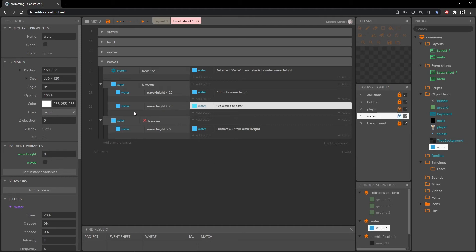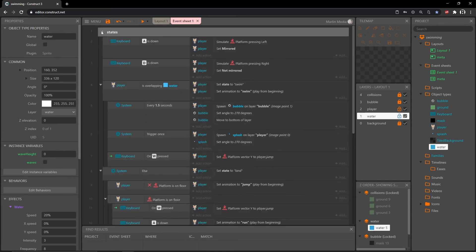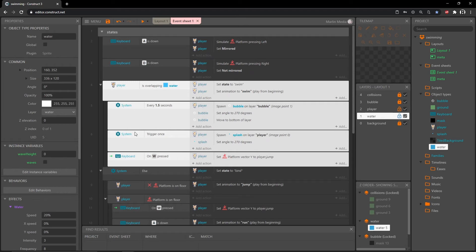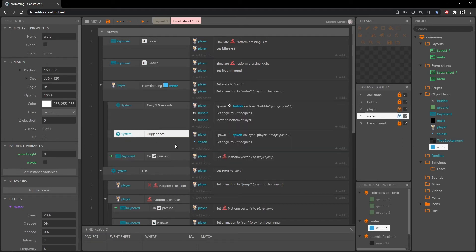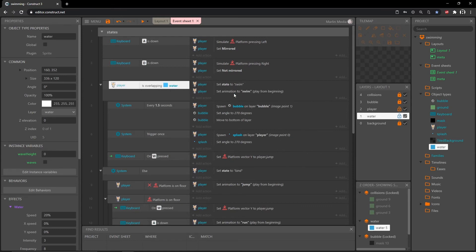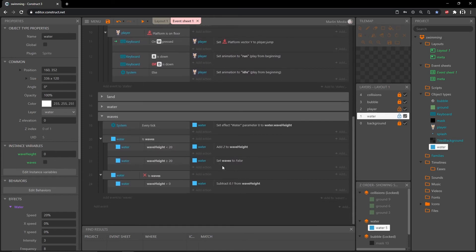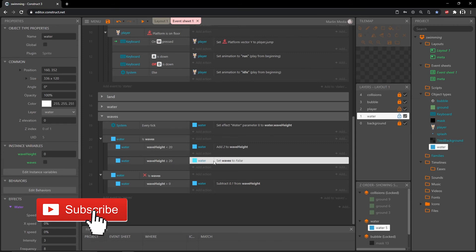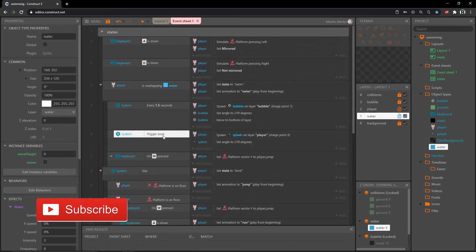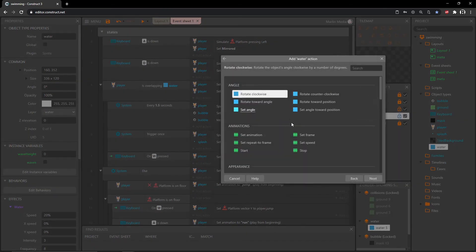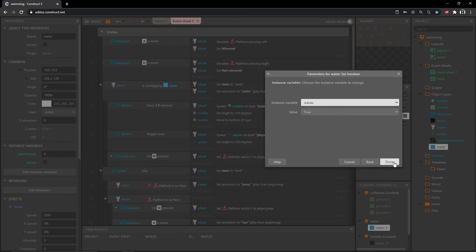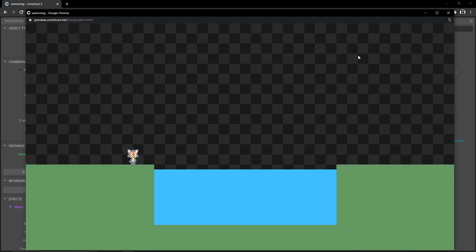Now we need to decide when waves gets set to true. By default the waves boolean is false, so the only time it gets set to true is when we come in contact with the water object. In our overlapping water event we already have a 'trigger once while true' sub-event — that's what we want, because if we set it outside that block it will constantly be set to true and the false will never take place. Inside that trigger-once block, add an action, go into water, set boolean waves to true.